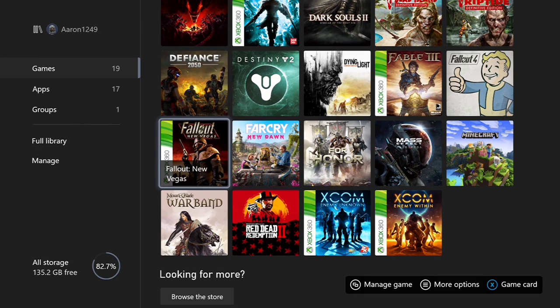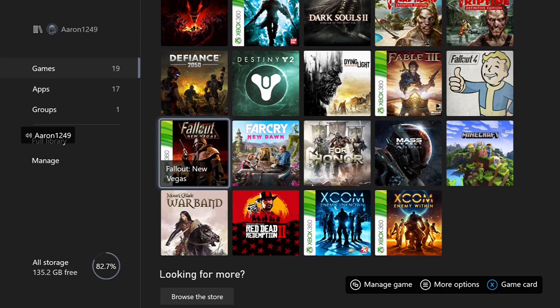So the ideas are: Dark Souls, Fable Anniversary, Fallout New Vegas, Mount & Blade Warband, XCOM Enemy Unknown and Enemy Within. Those are your options.